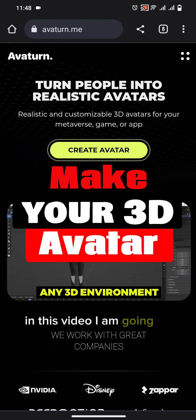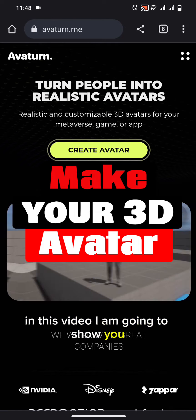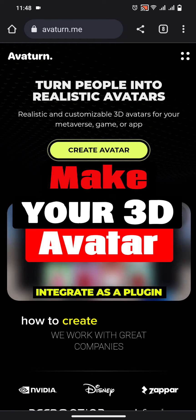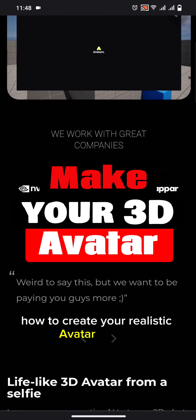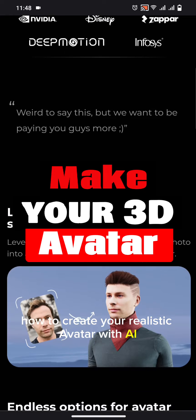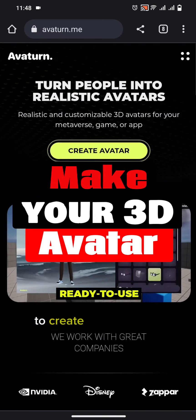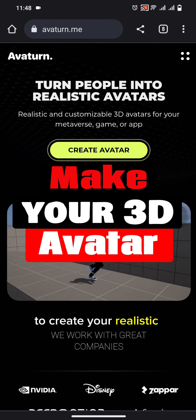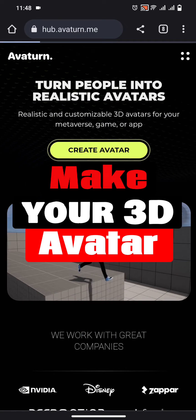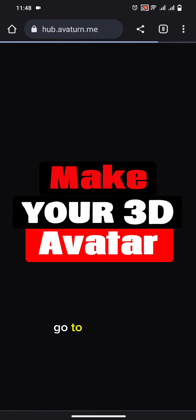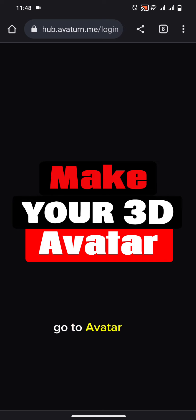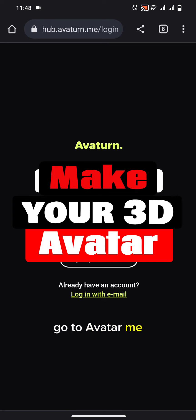In this video I am going to show you how to create your realistic avatar with AI. To create your realistic avatar, go to avatarn.me.